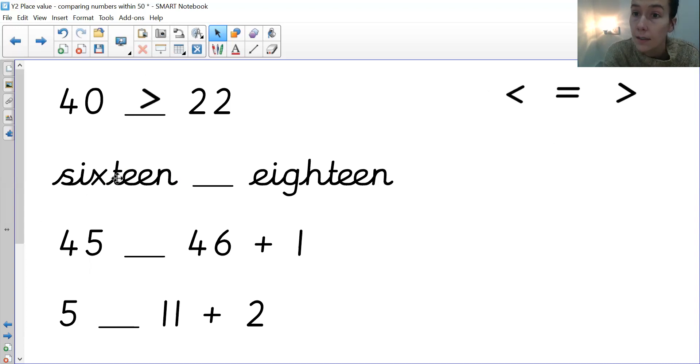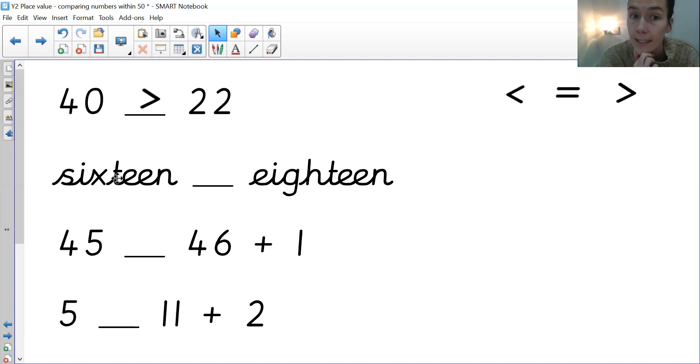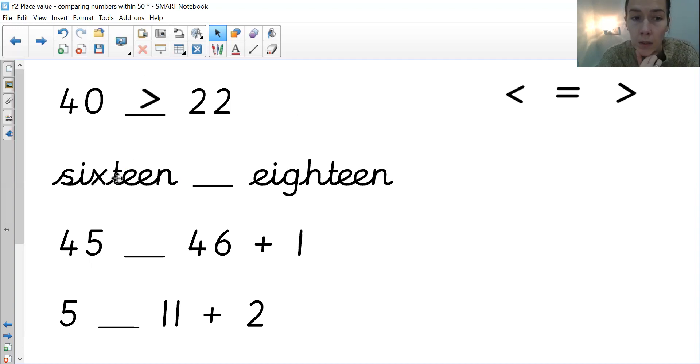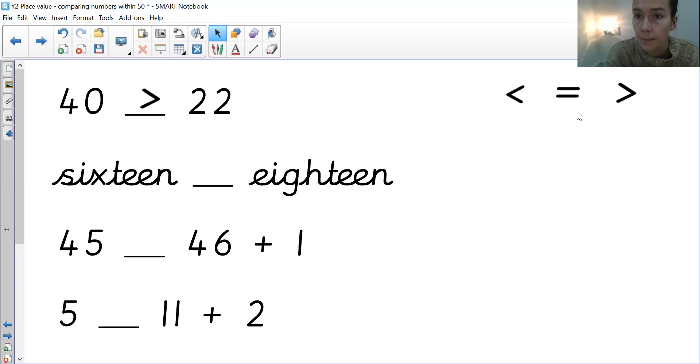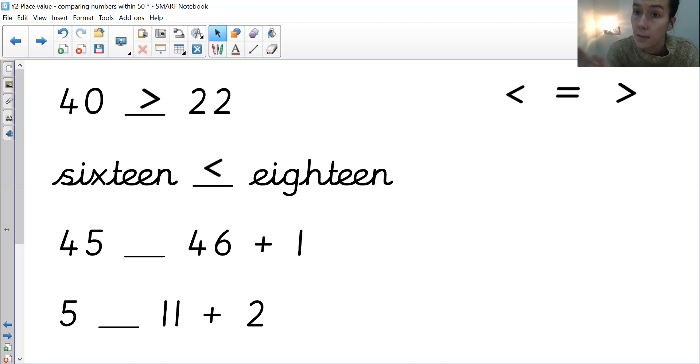Then we've got, these are in word form, which it can sometimes be. We've got 16 and 18. So which is the greater number out of all, 16 or 18? If you said 18, you are correct. Therefore, your crocodile mouth needs to be open towards the 18.